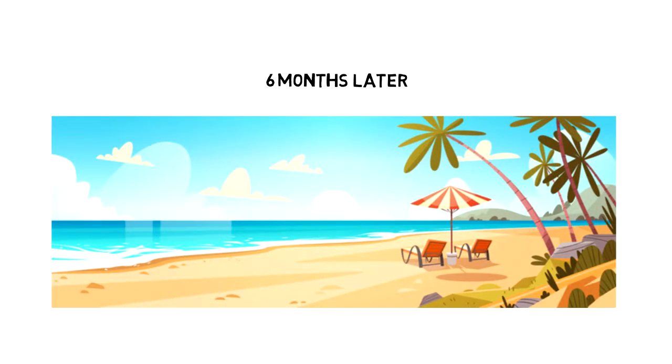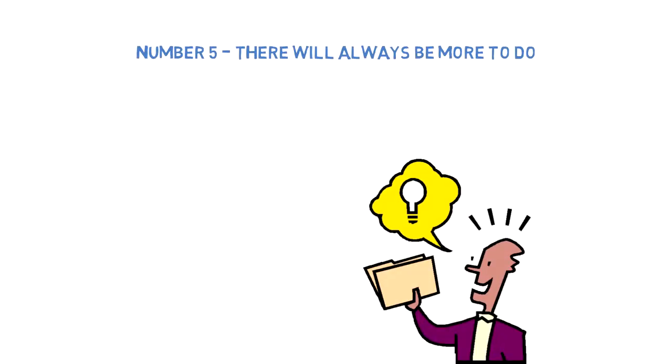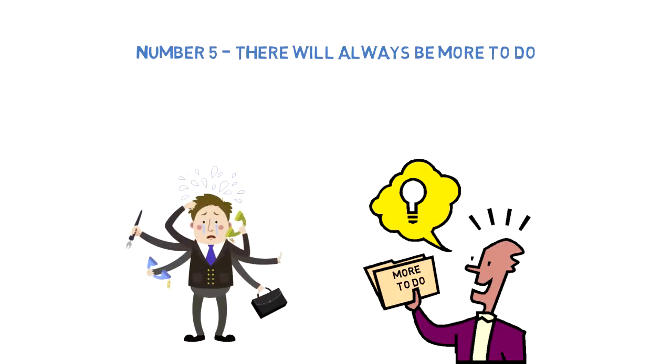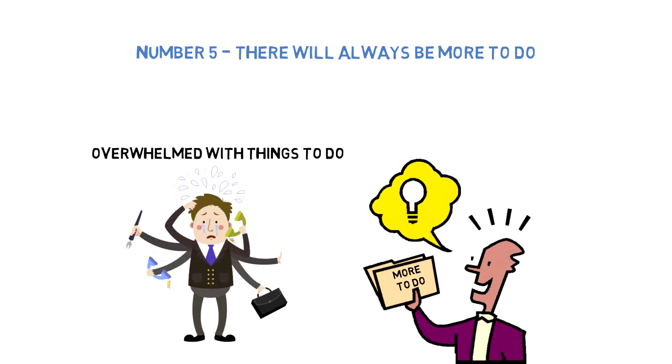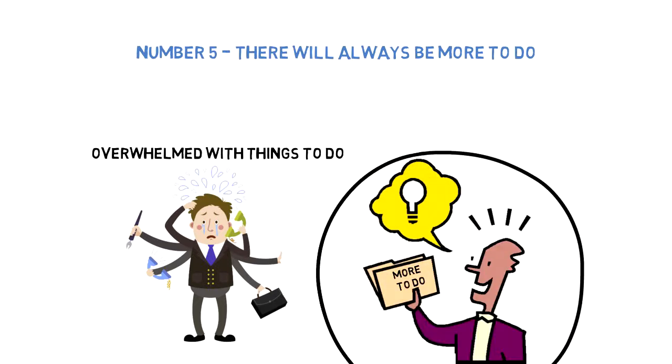Number five: There will always be more to do. You have to understand that there will always be more to do, and that's okay. Many people feel they have to deal with everything in their life, and that's why they always feel overwhelmed. Once you understand this principle, life becomes easier to manage.